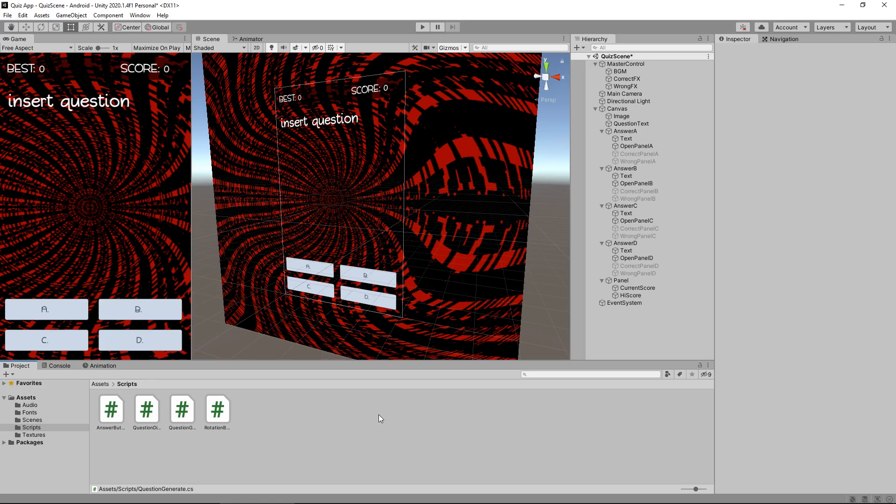Basically creating the score system and feeding on to the next question is all going to be done technically inside one script. At this point there's a million ways you can do one thing in Unity. It just depends on whatever you feel comfortable with. We're going to go with probably the easiest way of doing it.